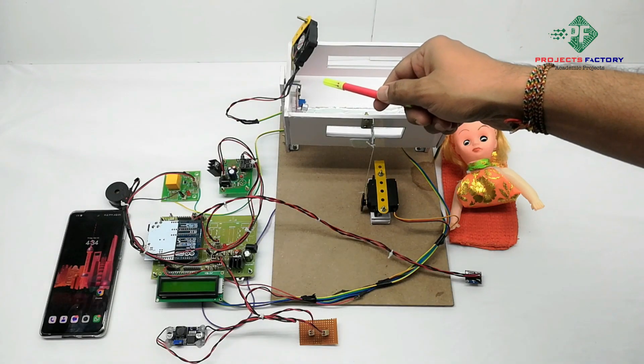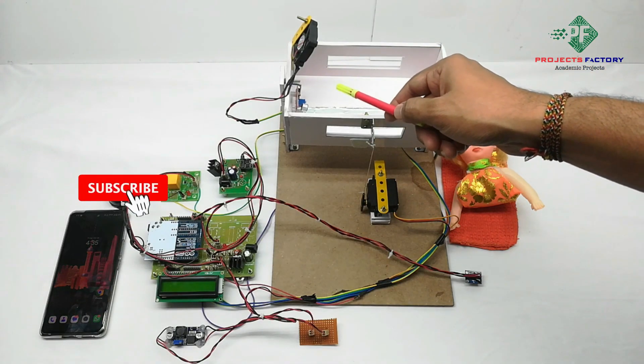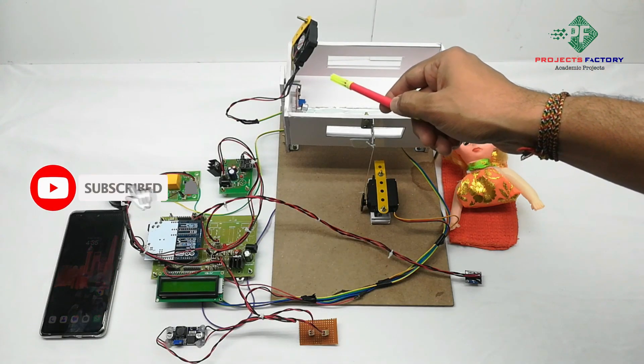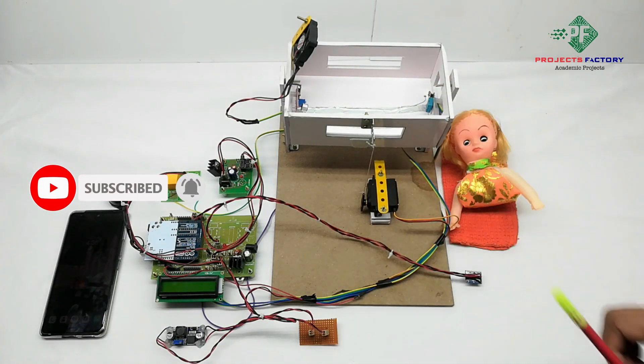Using this sound sensor, when baby cries, then the mic sensor detects and the cradle will swing with the servo motor.